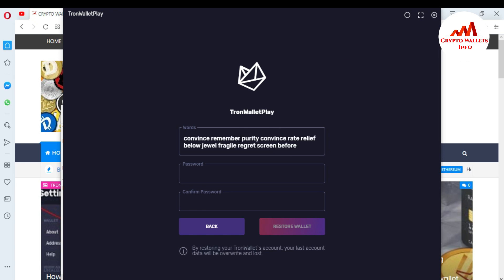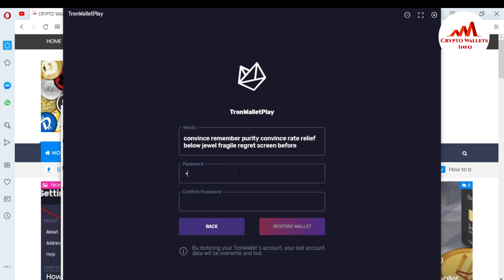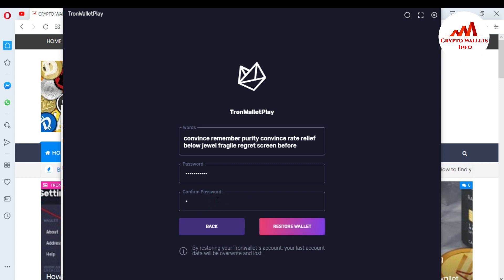This is my seed phrases I entered in Tron wallet. Now I'm going to enter my password. I already have a strong password in my Tron wallet, so just entering the password. And again enter my password to confirm.